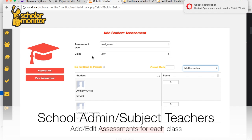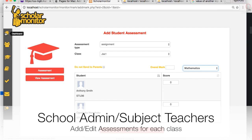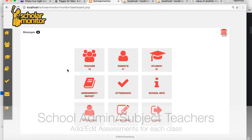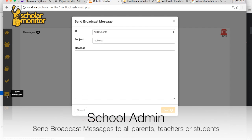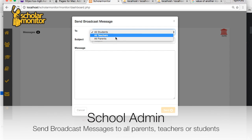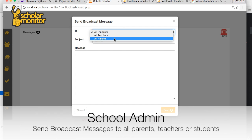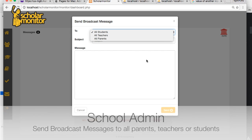Going back to the dashboard, you can send broadcast messages to parents — all parents — immediately, like inviting them for PTA meetings and whatnot.